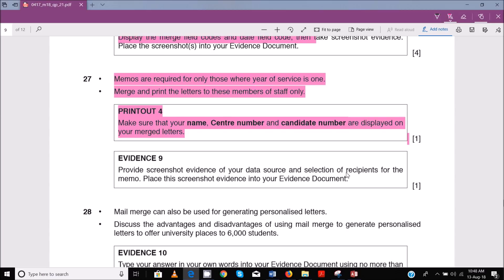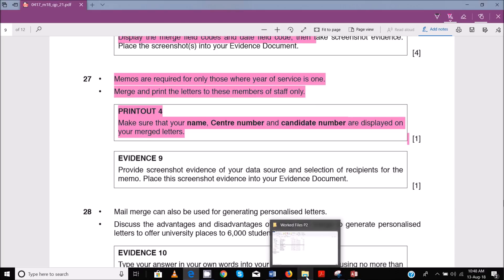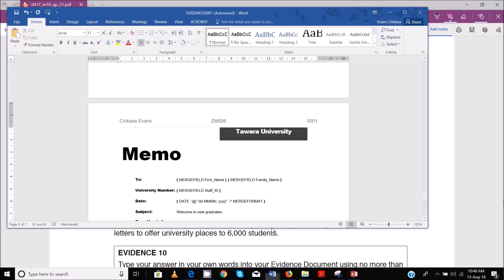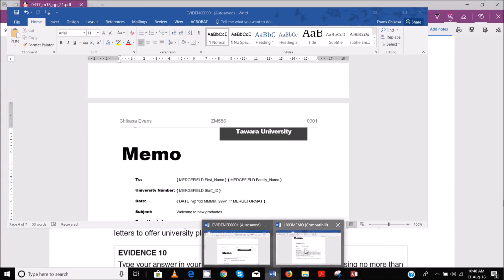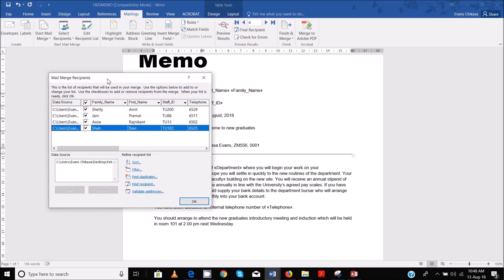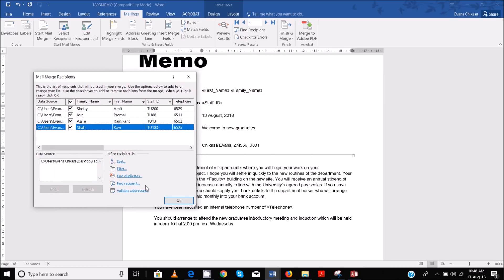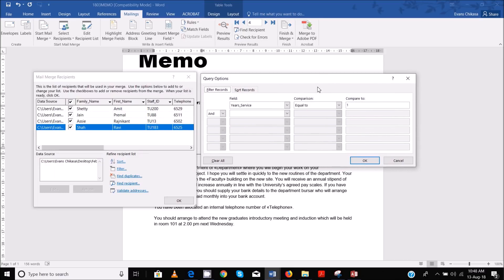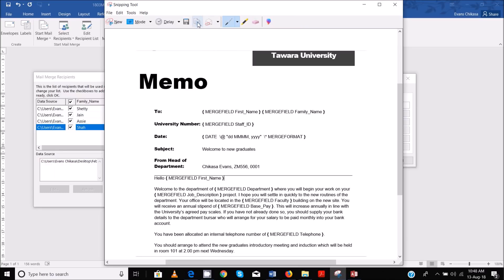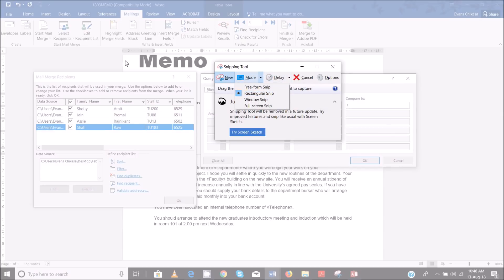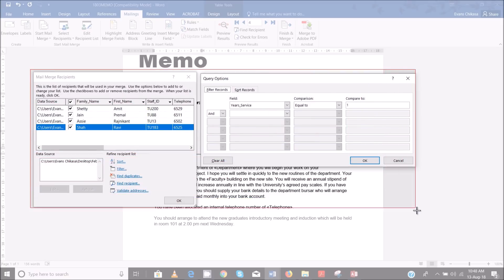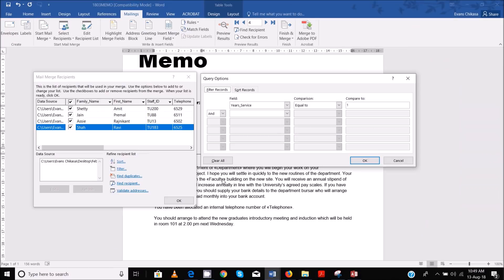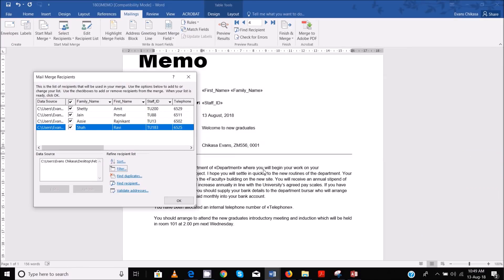The next thing that you can do is to provide evidence of the data source and the selection of recipient for the memo. So you provide screenshot evidence of your data source and selection of recipients. What you need to do is go here and go to Edit Recipient and then drag this window to this side. It's important. Then go to Filter and then have this window as well. You can have two windows. This is evidence of your data source. You can get screenshot of this window. This is evidence of your data source that you've selected. This is evidence of the query that you used. And you can copy this and paste it in your thing.